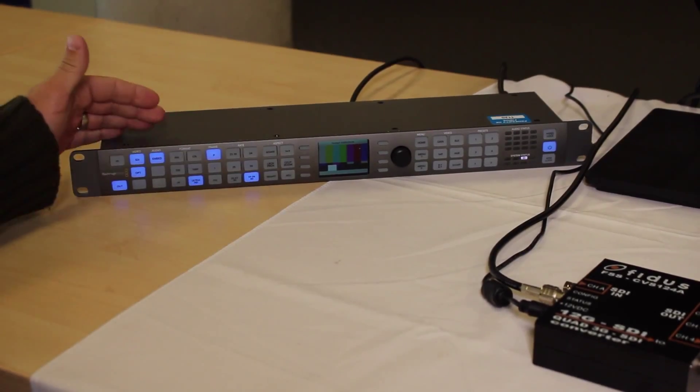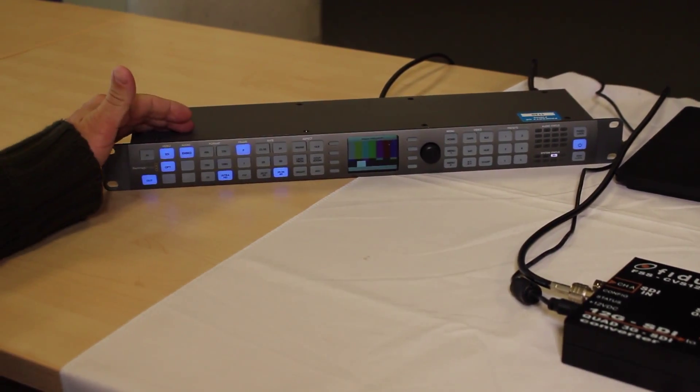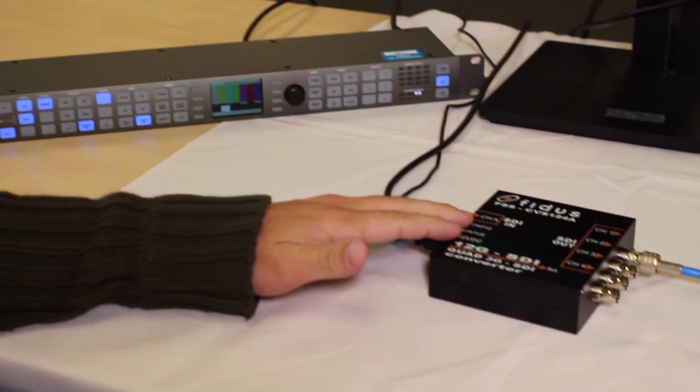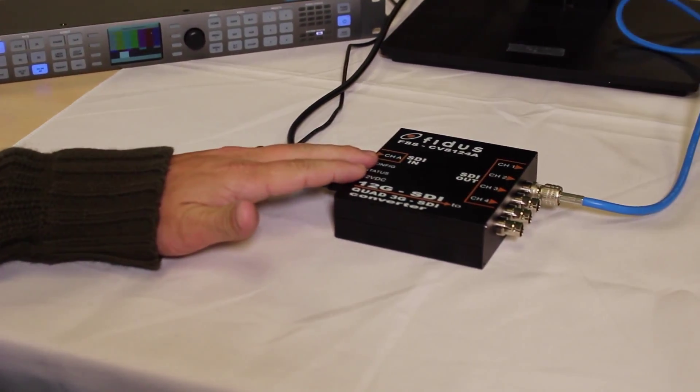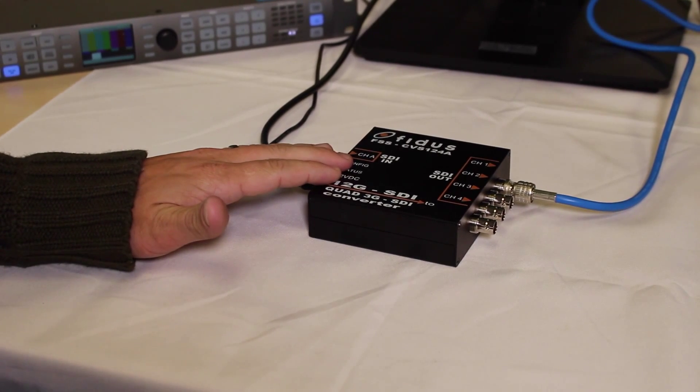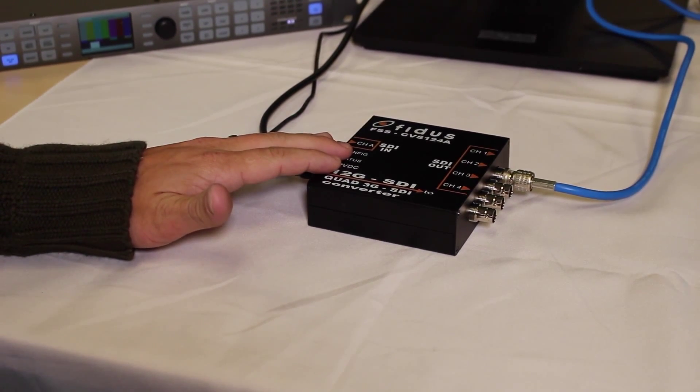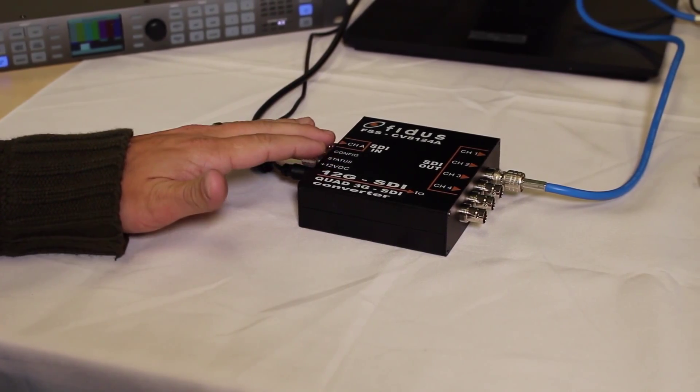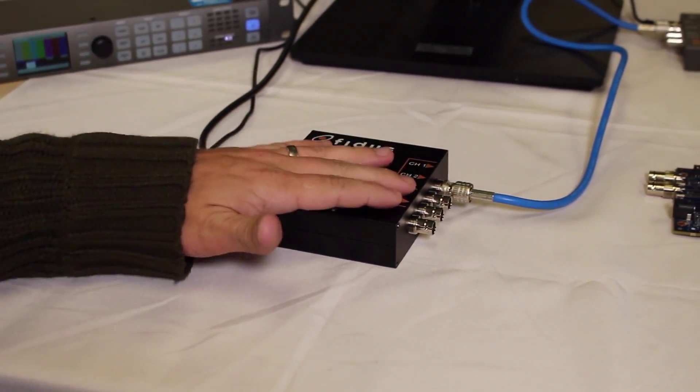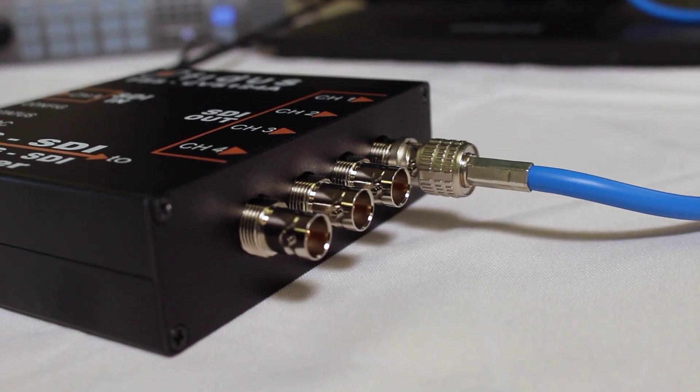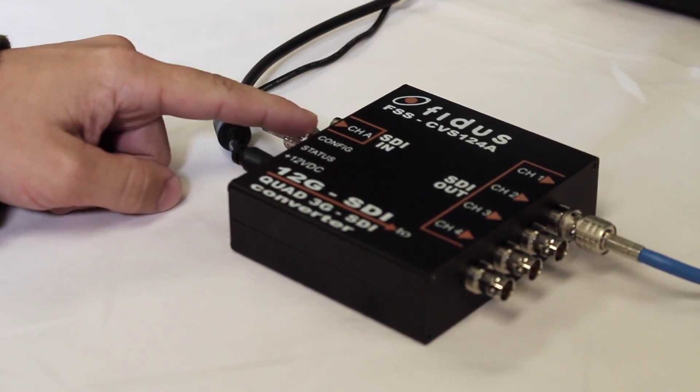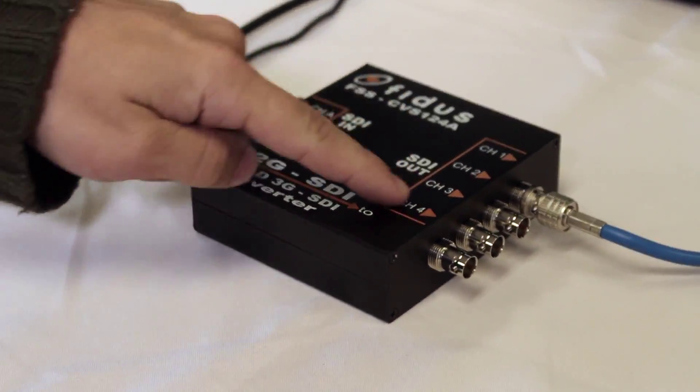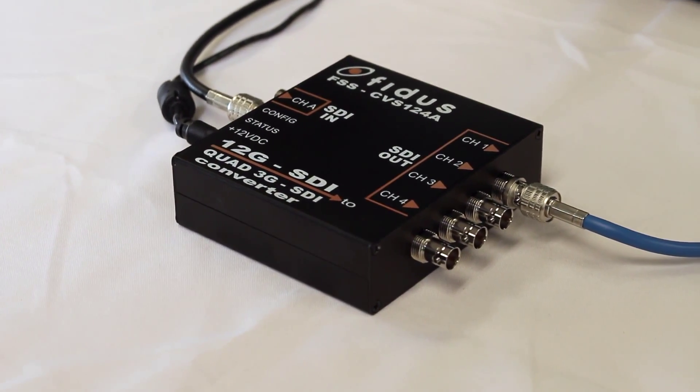Here we have a 12G SDI test pattern generator which then goes into the gearbox, which relies heavily on Xilinx FPGA technology, particularly using some of their SDI IP, where we then convert it into four separate 3G SDI channels. So in comes 12G and then out it goes as four separate 3G channels.